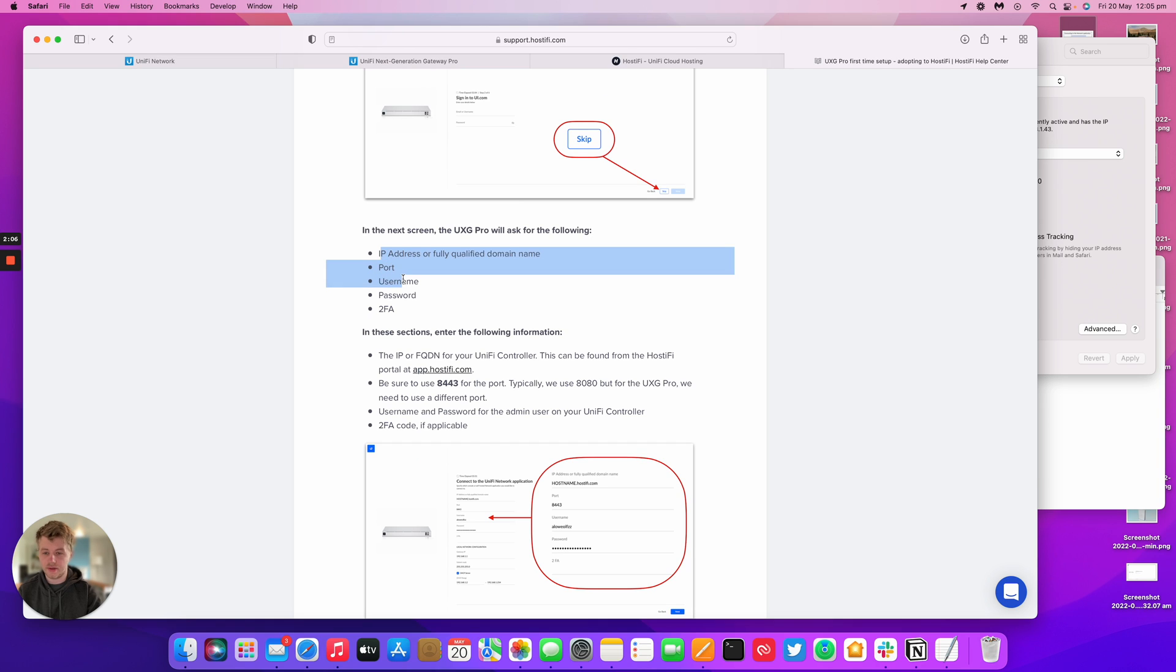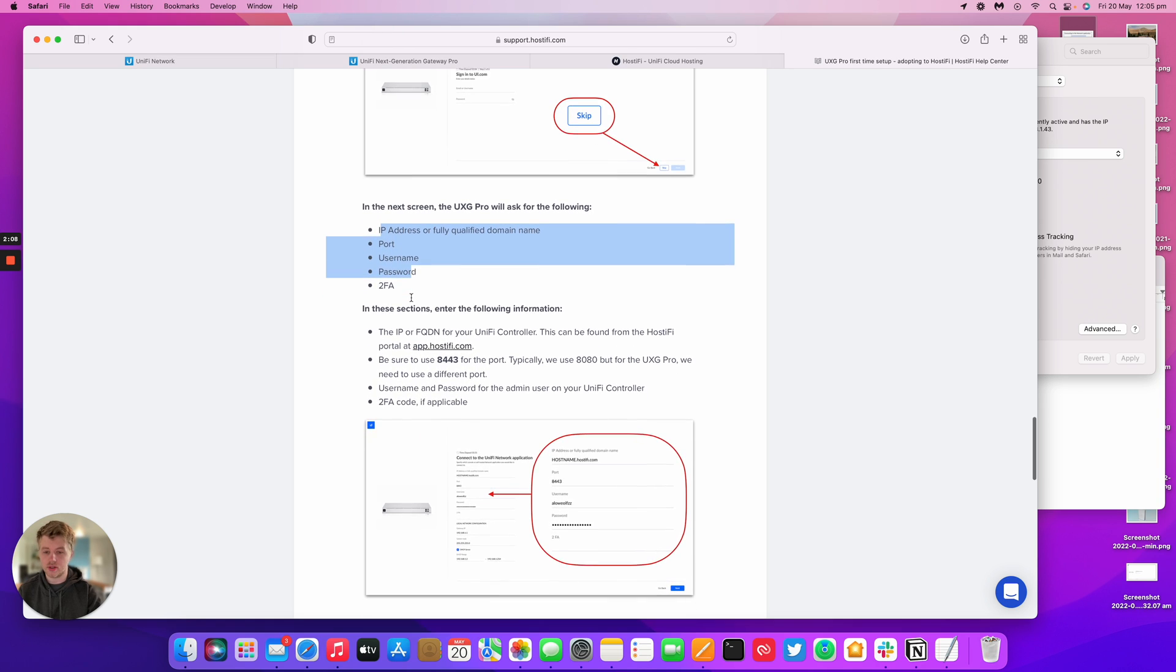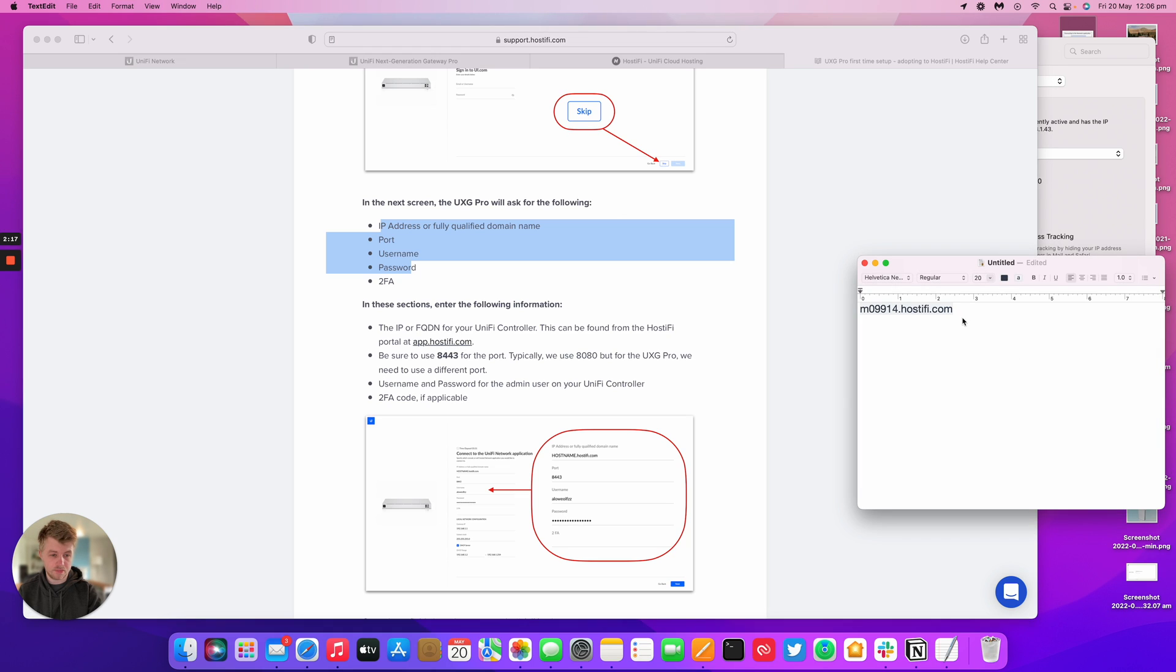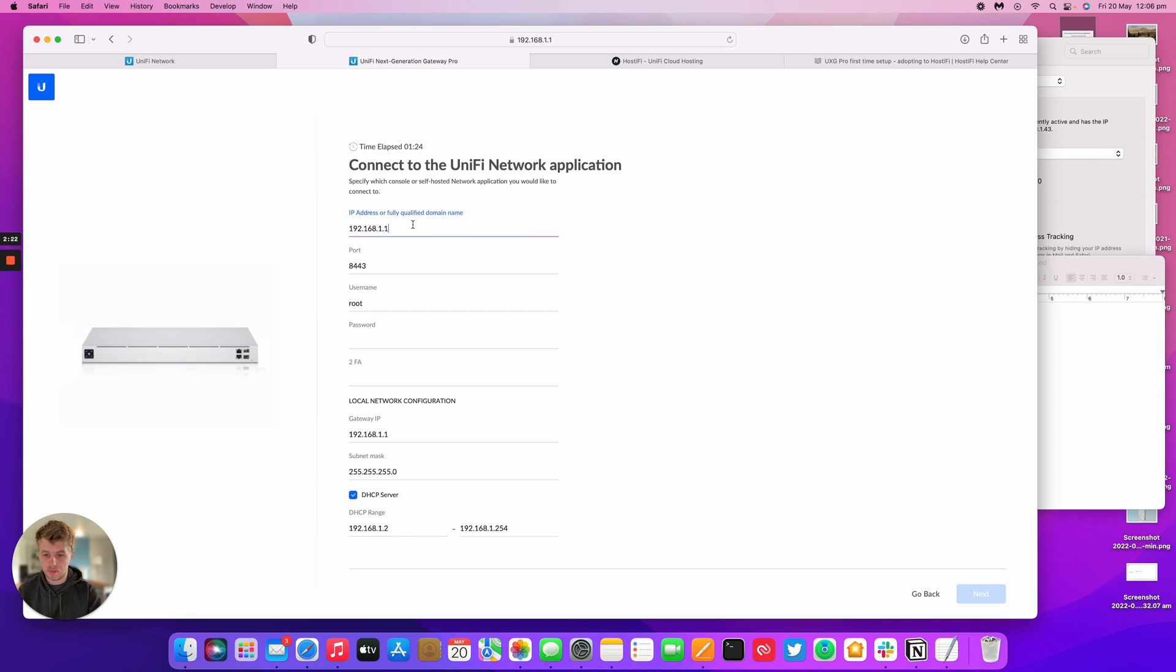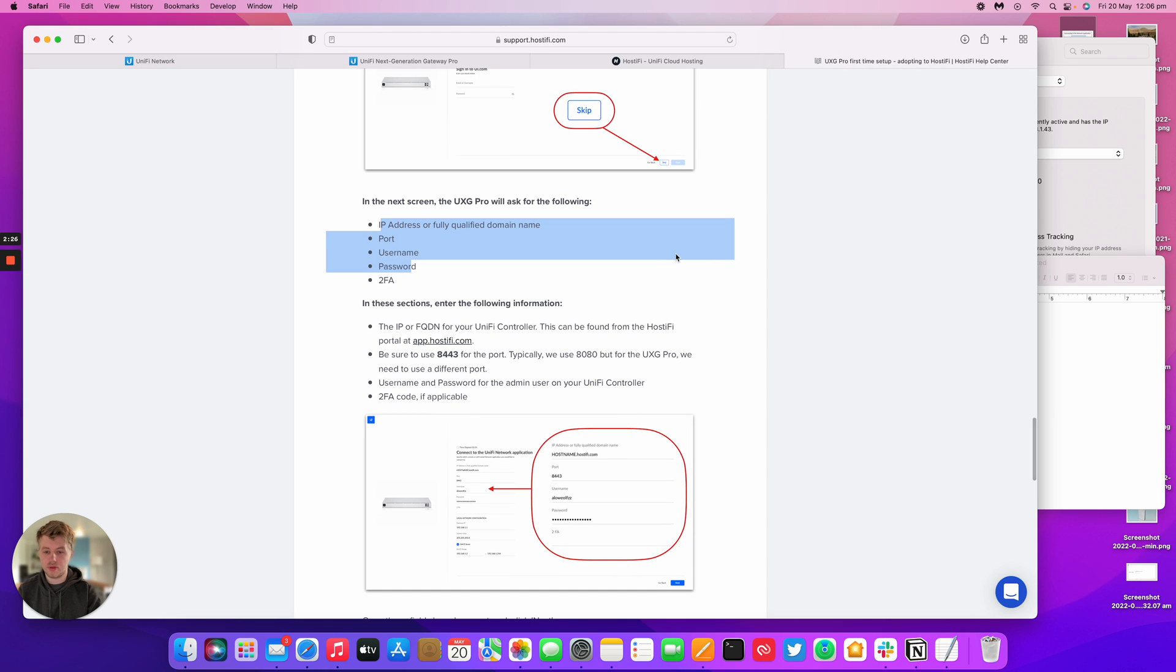For the FQDN, if you're using Hostify, you can get it from your portal. I've already grabbed mine, so I'm going to put that into the UXD Pro. The port number is also interesting. Usually with Hostify, we recommend using 8080 for the inform address, but the UXD Pro is different. You have to use port 8443. By default, the UXD Pro has 8443 in here.